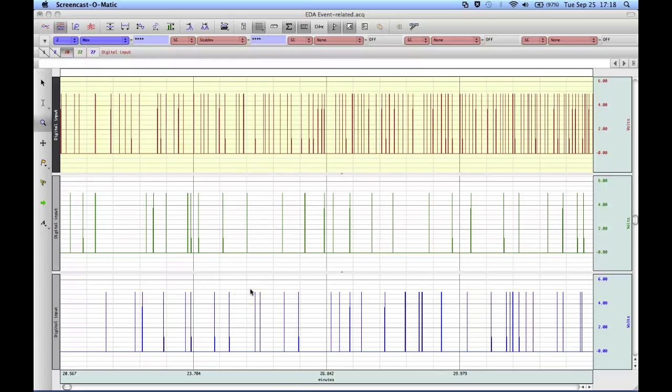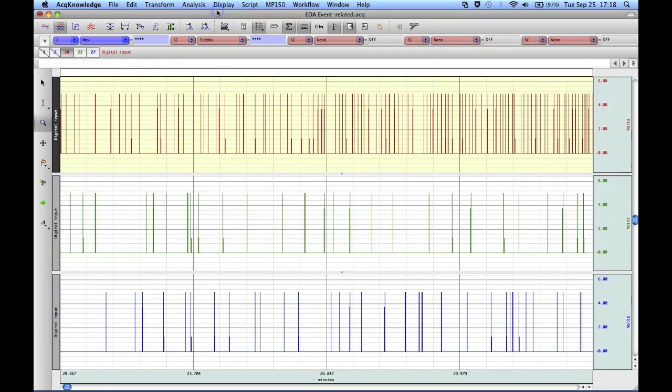The following screencast will provide you with a demonstration of the AcqKnowledge Automated Analysis Routine for Converting Digital Inputs to Stim Events.